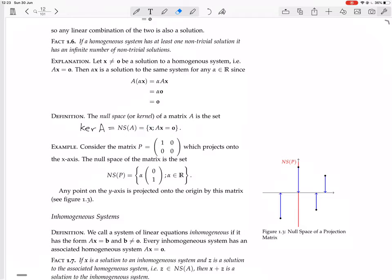If A were just a number — say it was 3 — then there would be only one thing it sends to 0: only the number 0. So the null space would just contain 0. But in general, a matrix could send many different vectors to the zero vector. They're going to give us an example of this. Consider the matrix P — and the P probably stands for projection.